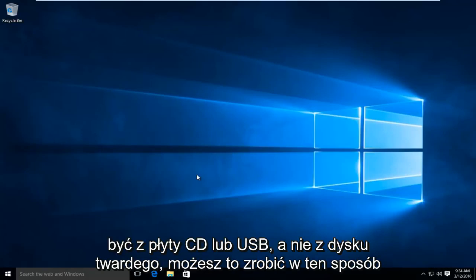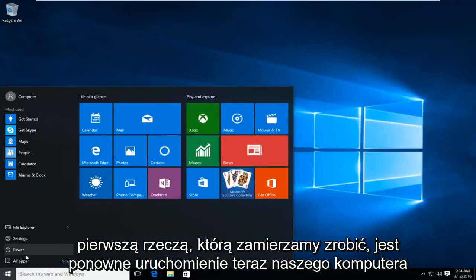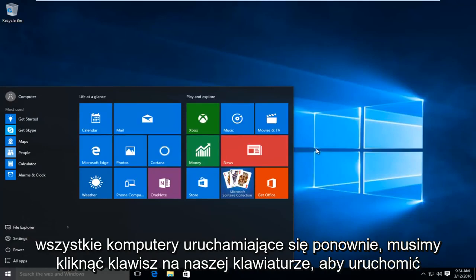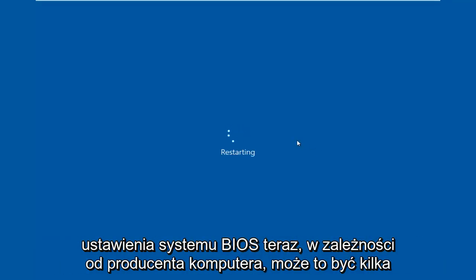So if you wanted to boot from a CD or USB as opposed to the hard drive, you could do it this way. The first thing we're going to do is restart our computer. Now while the computer is restarting, we have to click on a key on our keyboard to launch the BIOS settings.